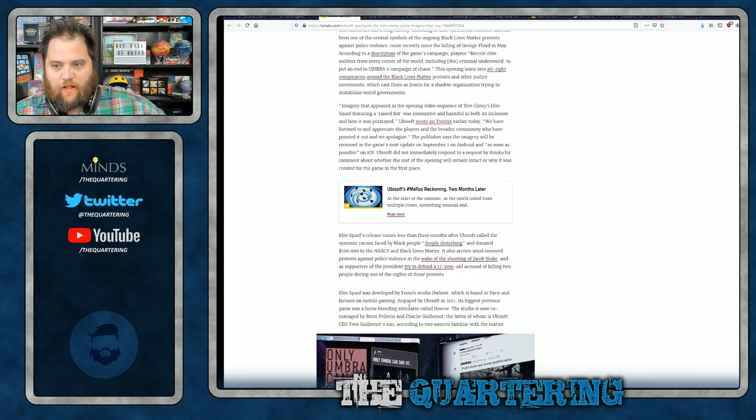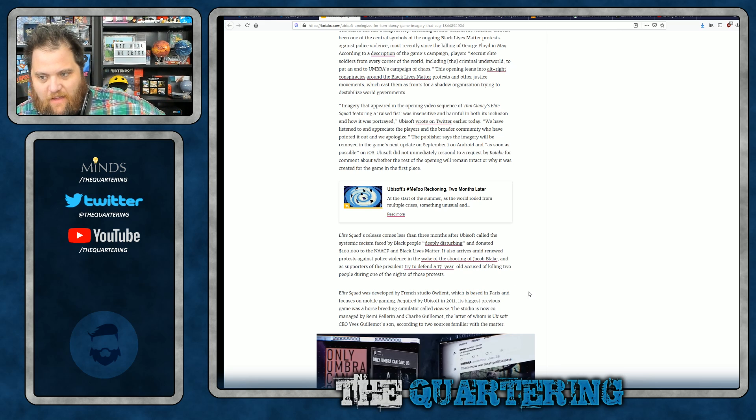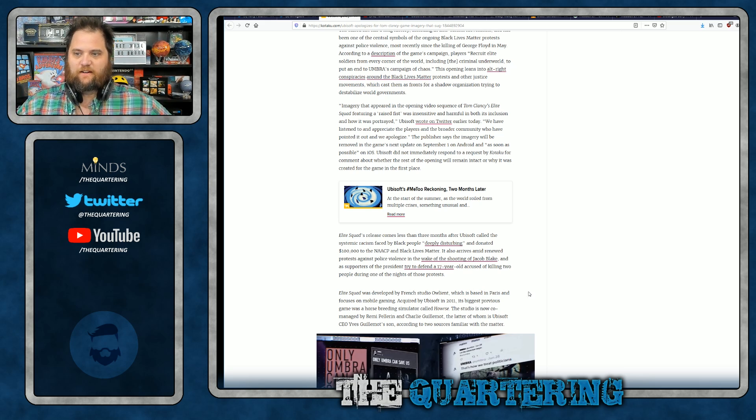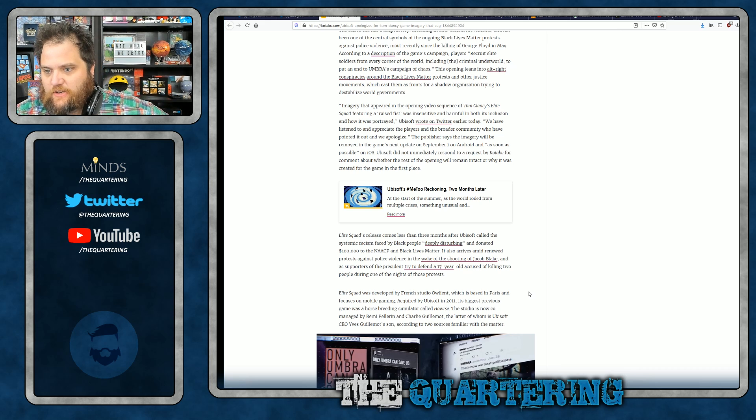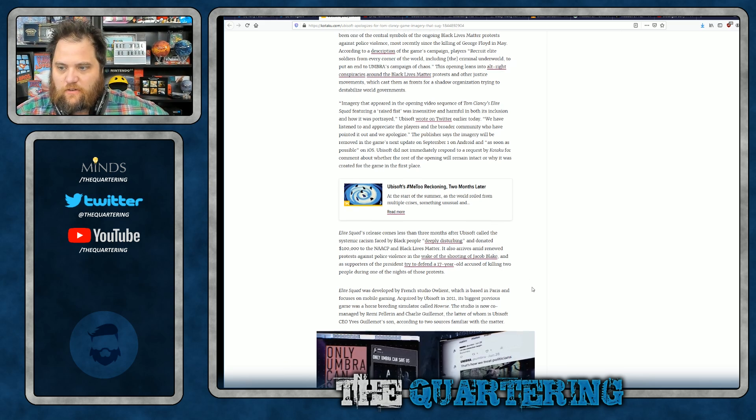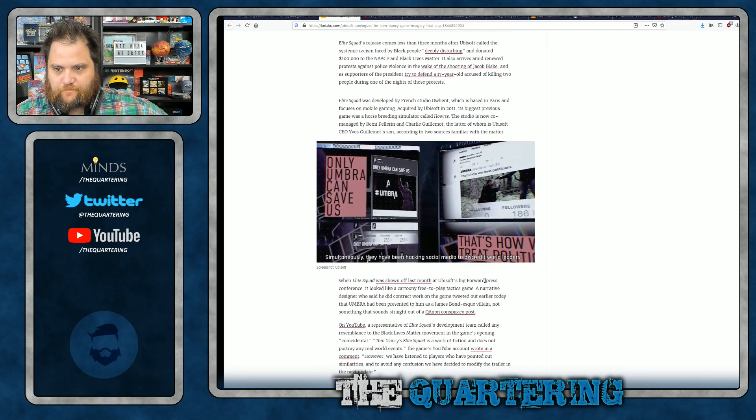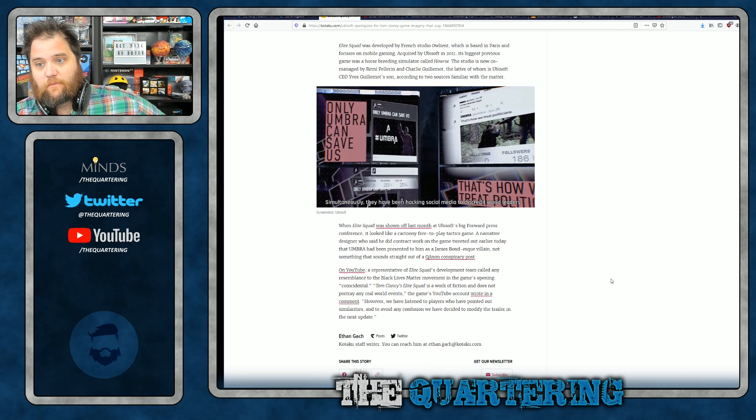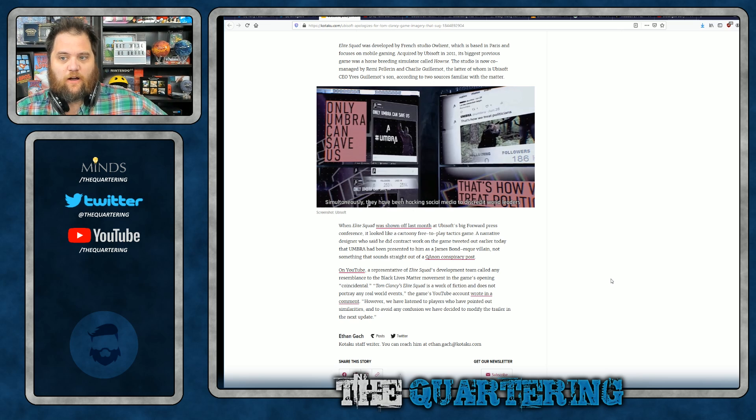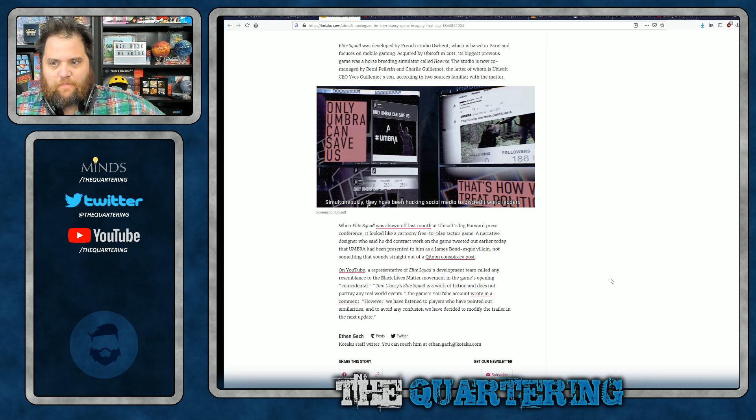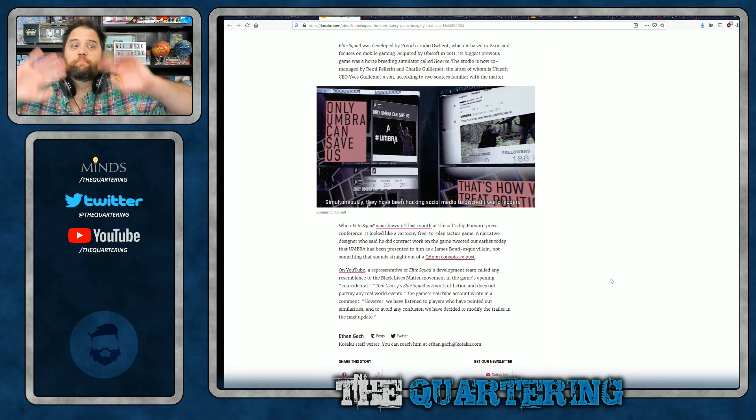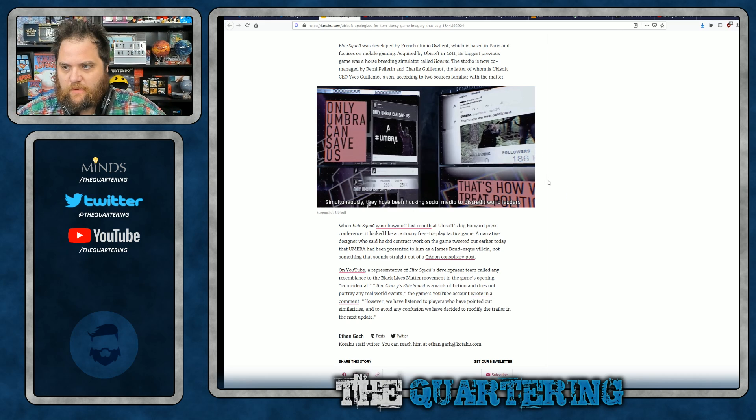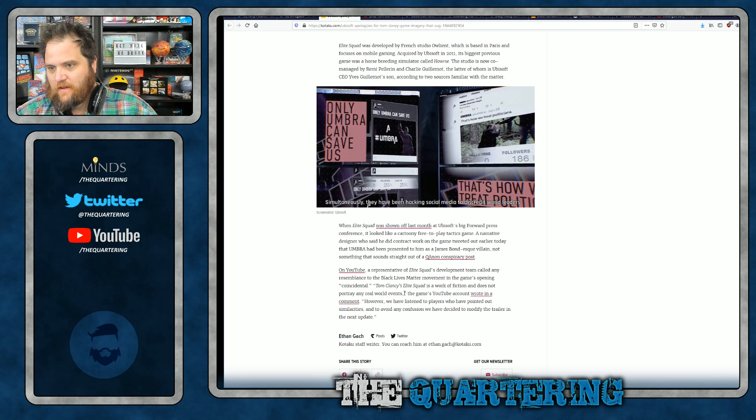Elite Squad was developed by a French studio, Alliant, which is based in Paris and focuses on mobile gaming acquired by Ubisoft in 2011. While Elite Squad was shown off last month at Ubisoft's big forward press conference, it looked like a cartoony free-to-play tactics game. A narrative designer who did contract work on the game tweeted that Umbra had been presented to him as a James Bond-esque villain. Of course, not something that sounds straight out of a conspiracy post on YouTube. Representatives of Elite Squad's development team called any resemblance to the BLM matter in the game's opening coincidental. Of course it was.